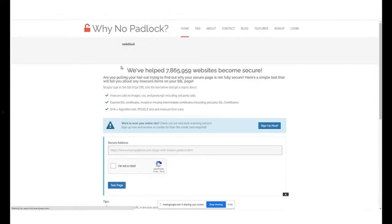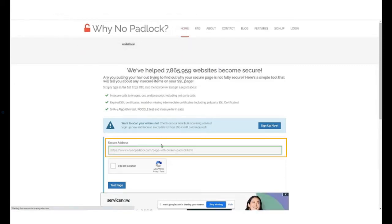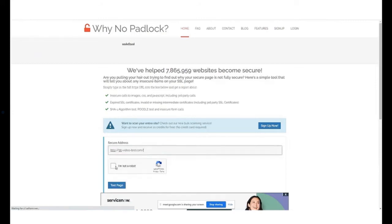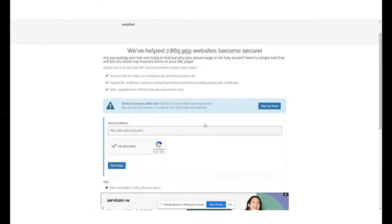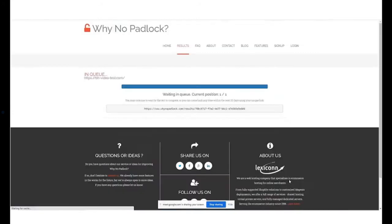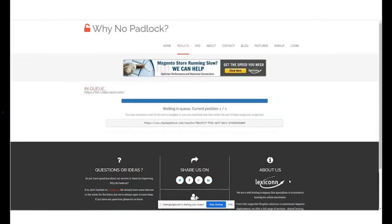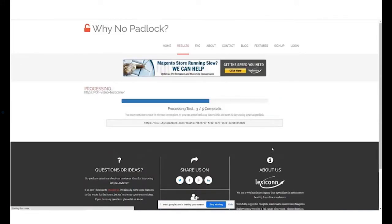In the secure address box, type in your domain name, complete the CAPTCHA process and click on test page. This will give us reasons why the website is not reflecting the padlock.